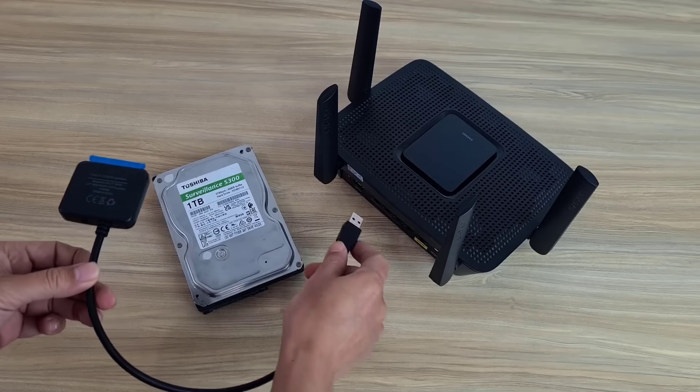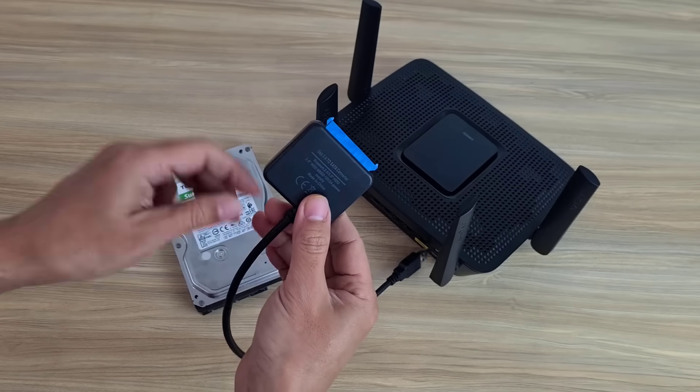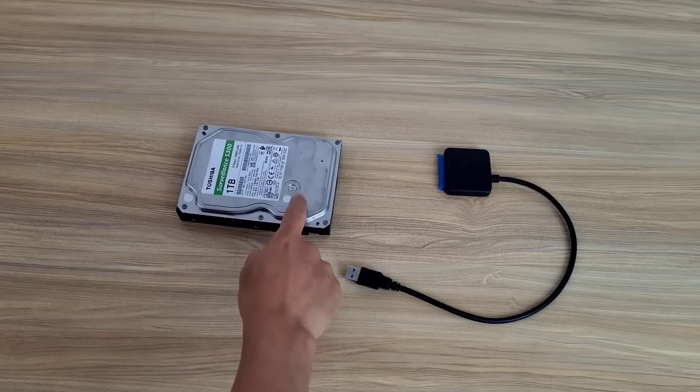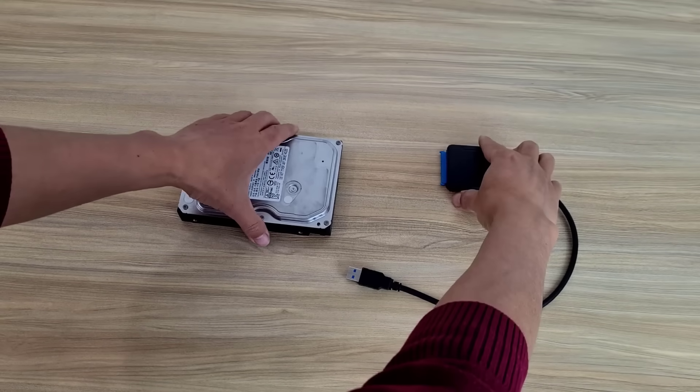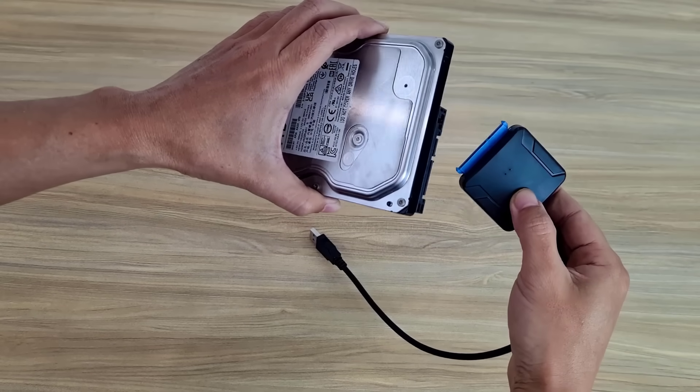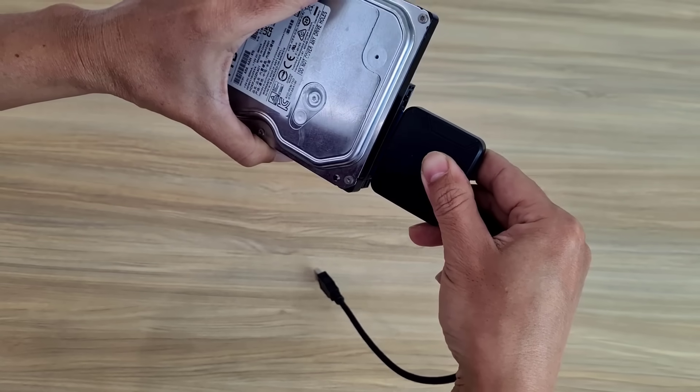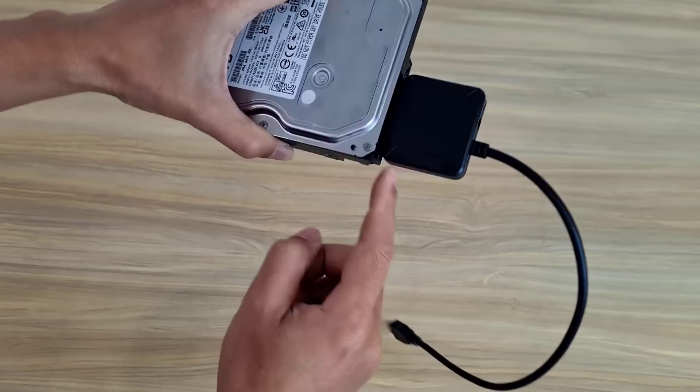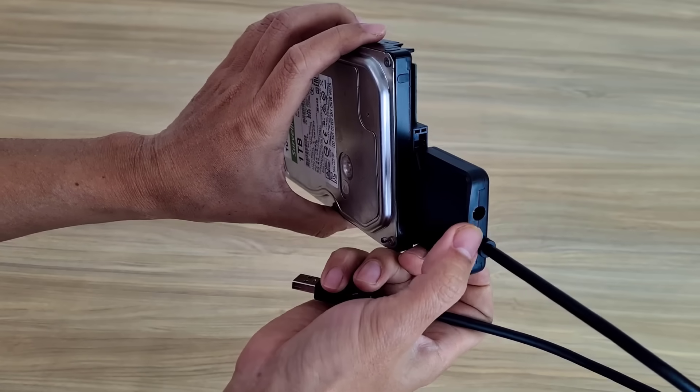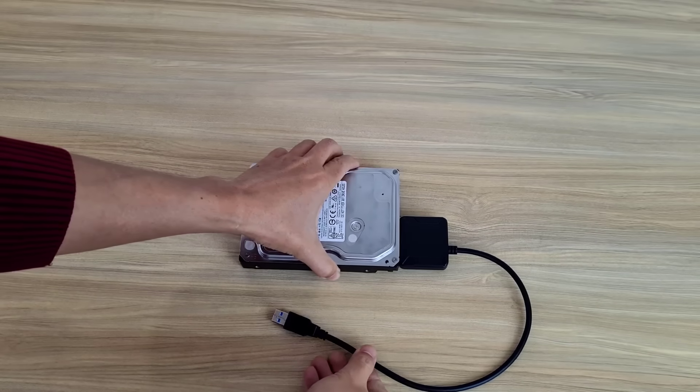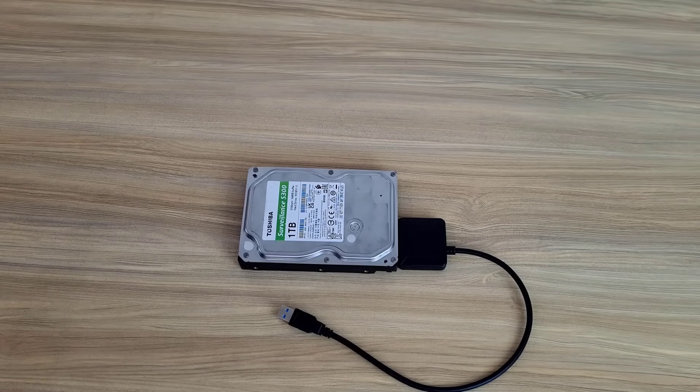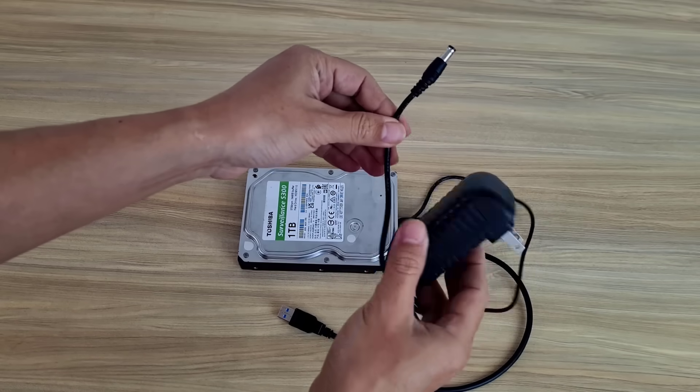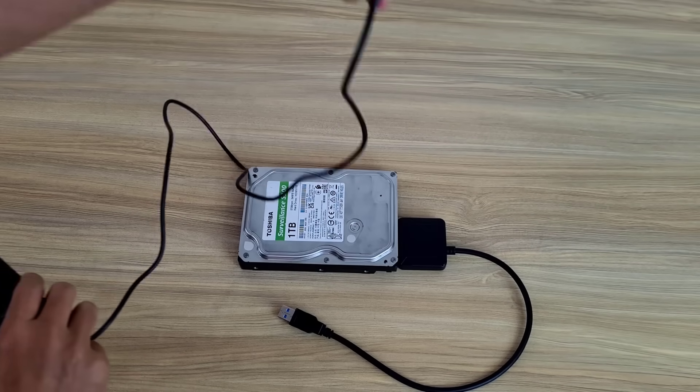You connect the hard drive to the router via USB so you need an adapter. Because the router cannot format the hard drive, you use a computer to do it. I use an adapter to connect the hard drive to a computer. This is a traditional hard drive so the adapter needs power.